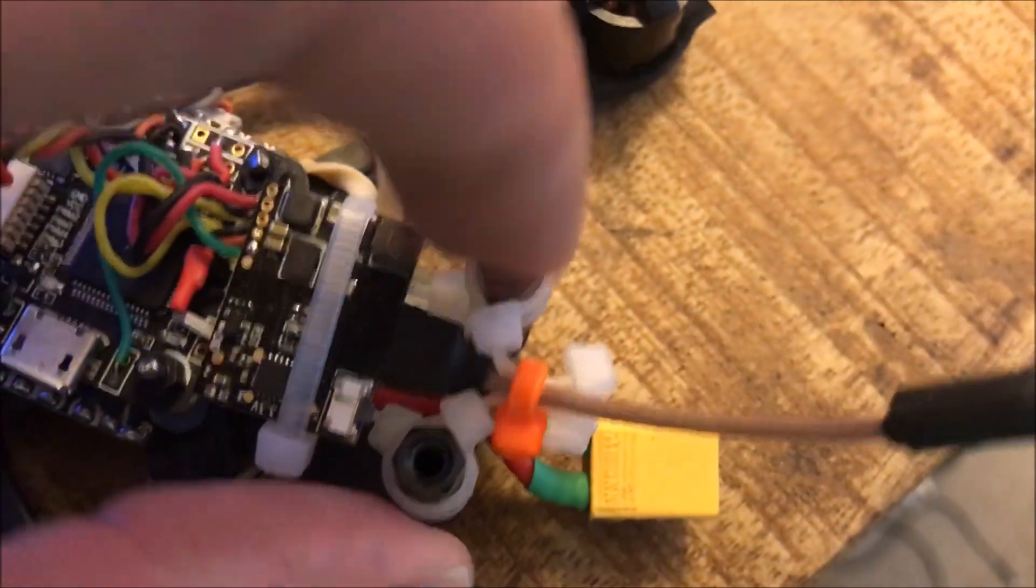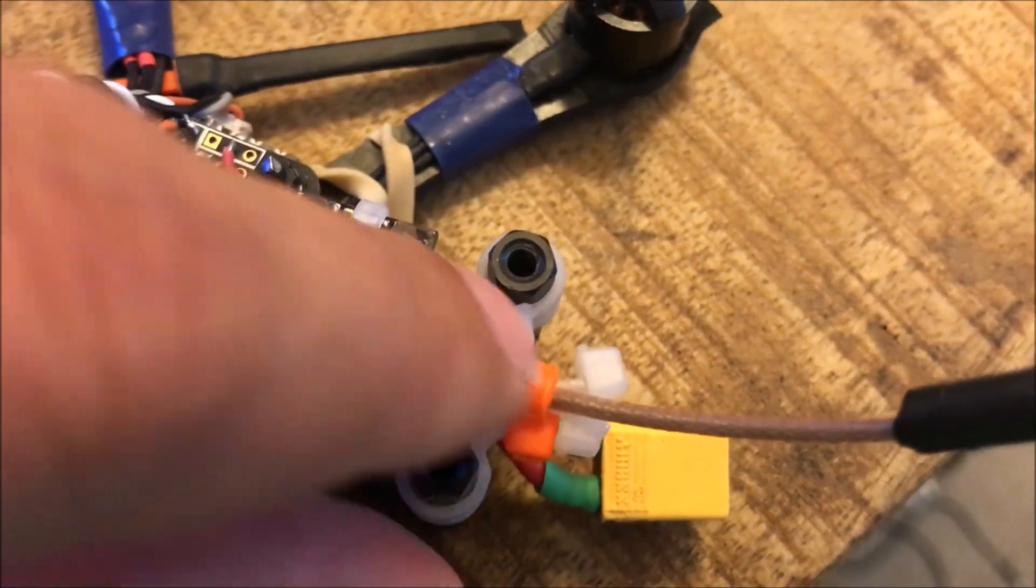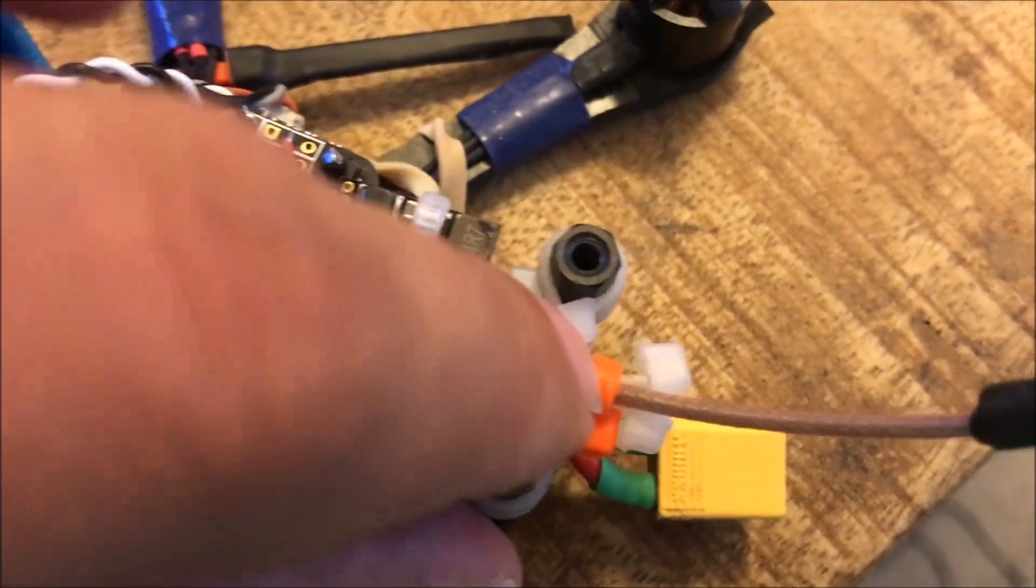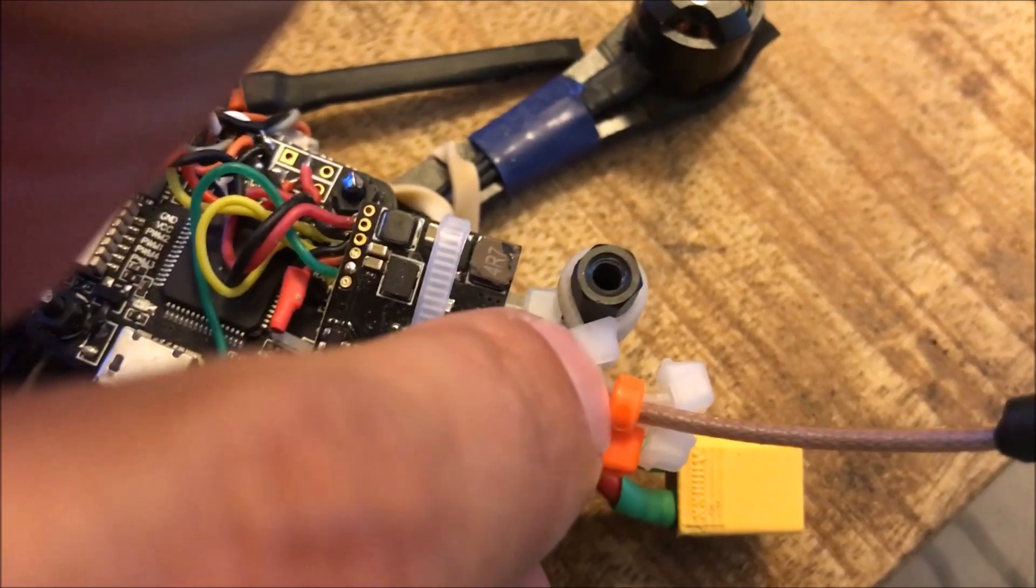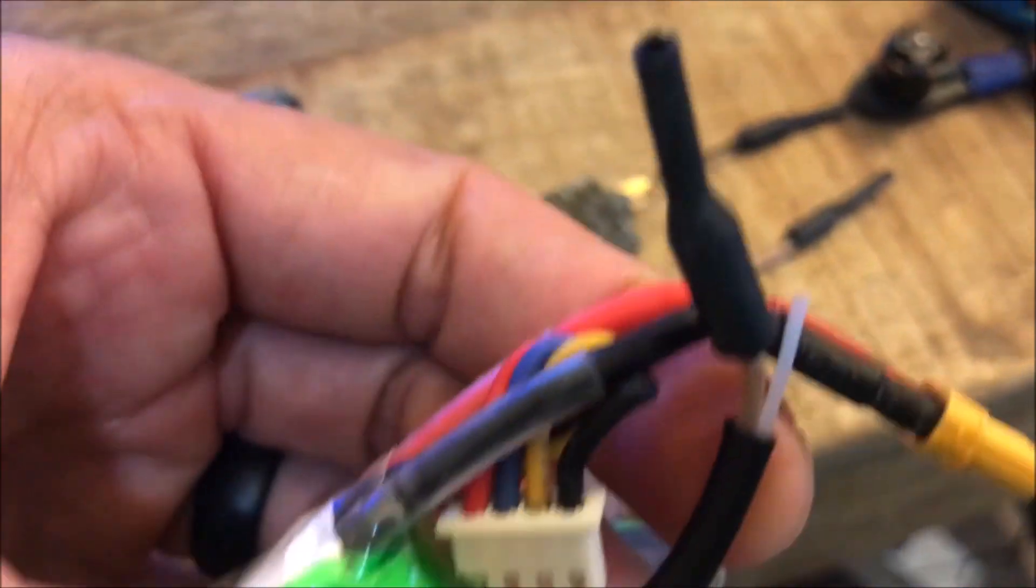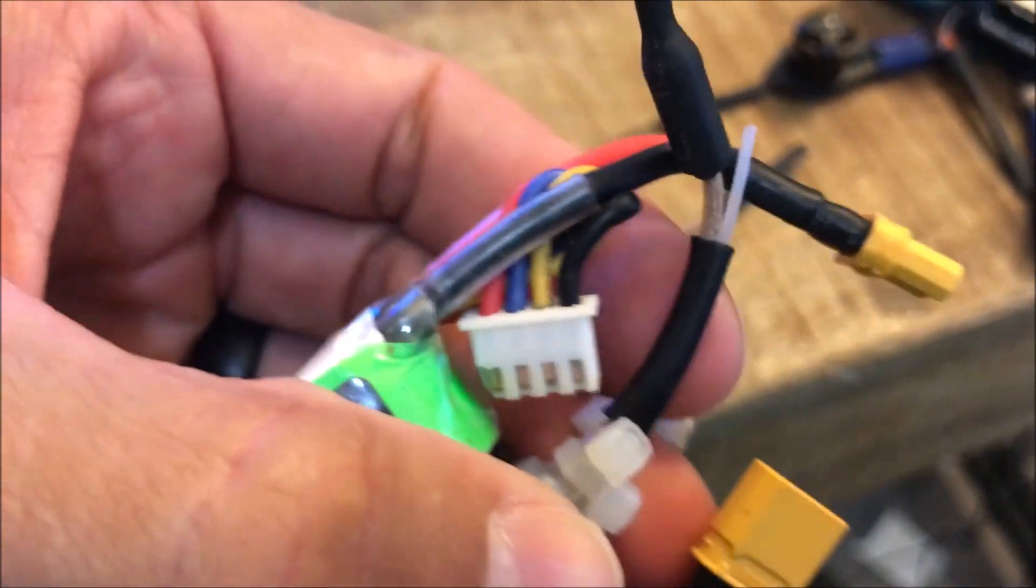I secure the VTX going this way with cable ties. I do the same kind of deal on the other side for the antenna. Like I said, this is the only real tight spot.